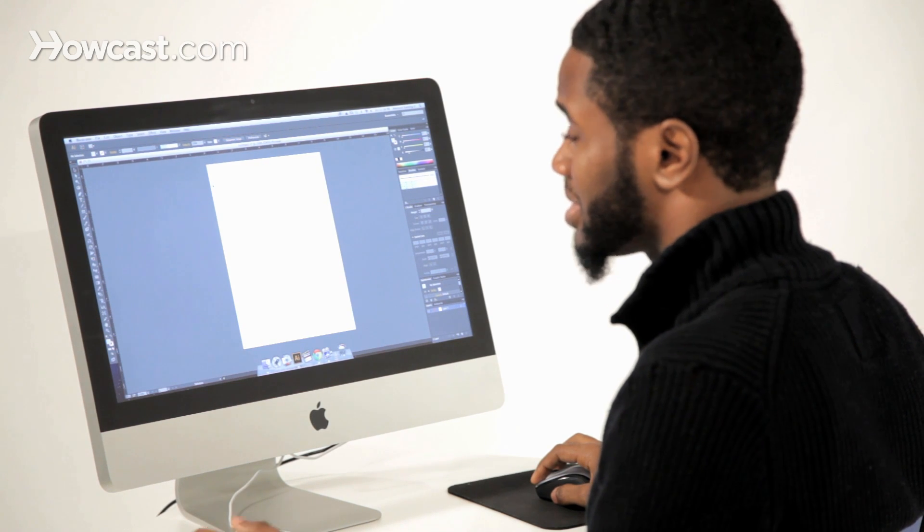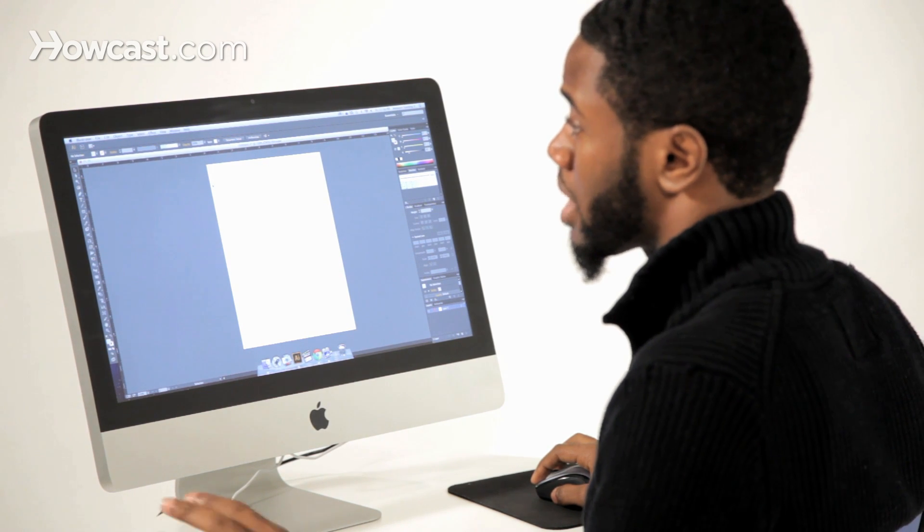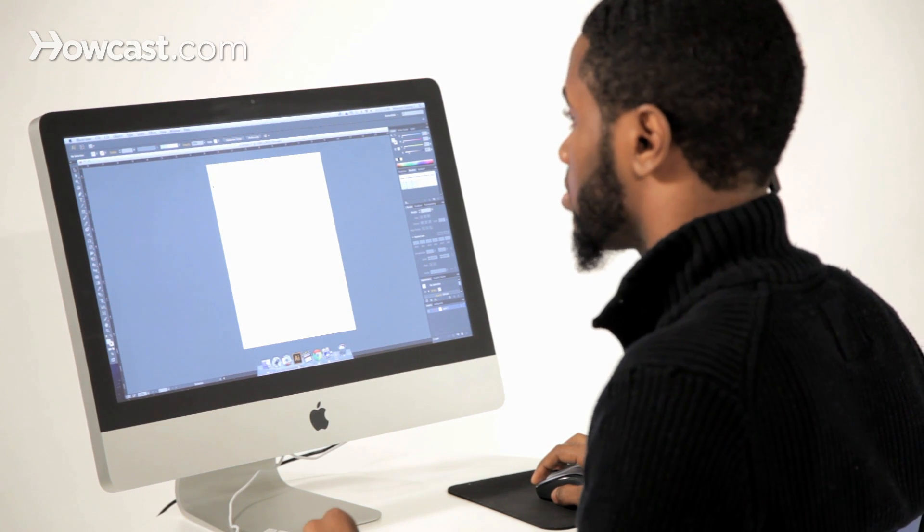It's much easier to just grab everything and put it in a new layer, so that's what we're going to teach you how to do.